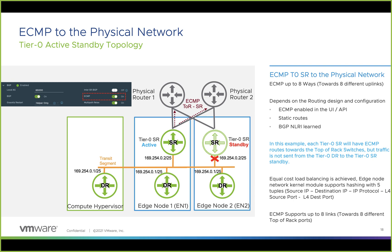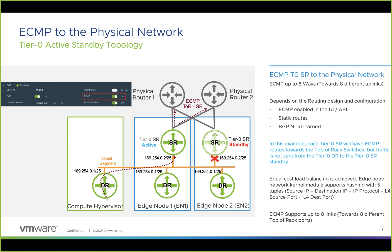In an active-standby topology, there is no load balancing between the DR and the SR. However, by enabling ECMP for BGP, we can still leverage ECMP between the Tier-0 SRs and the physical world. Traffic is sent from the Tier-0 DR on the compute hypervisor towards the Tier-0 SR in active mode on edge node 1, and then on edge node 1 it can take either the link towards physical router 1 or physical router 2.